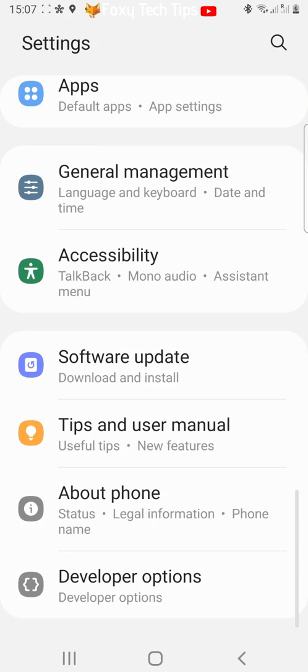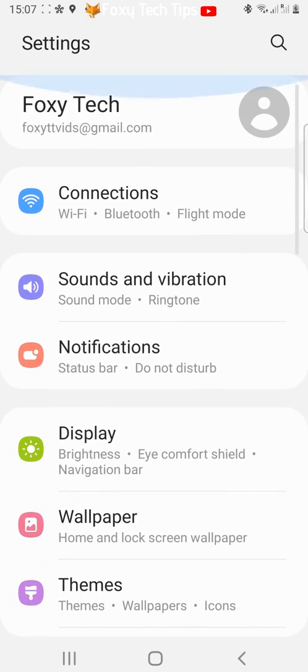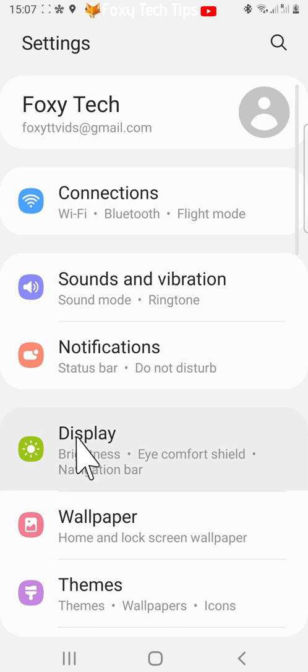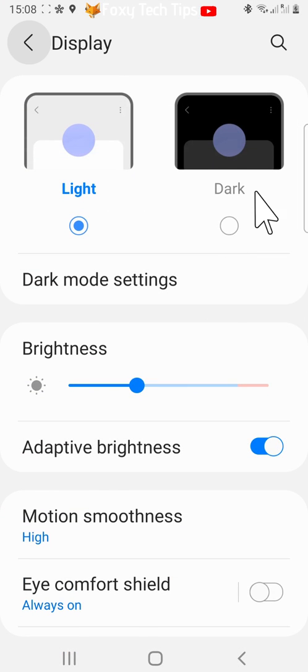Now go back to the main settings and open the display settings. Tap dark at the top of the options to switch on dark mode.